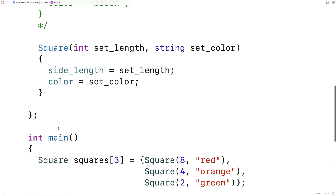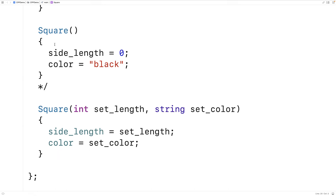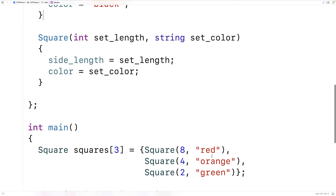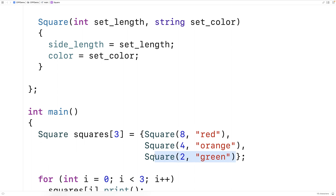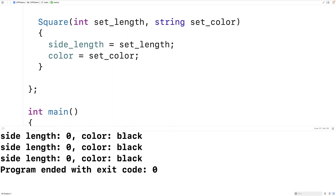Now, if we do define a default constructor, we don't have to provide explicit constructors for every element. We can go back to simply saying square squares[3], and that will declare three square objects using our own default constructor. If we save and run this, we're back to having three squares with color black and length zero.